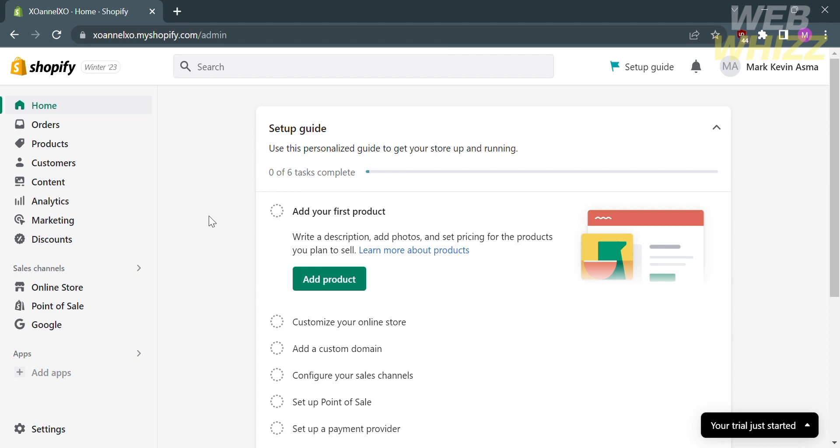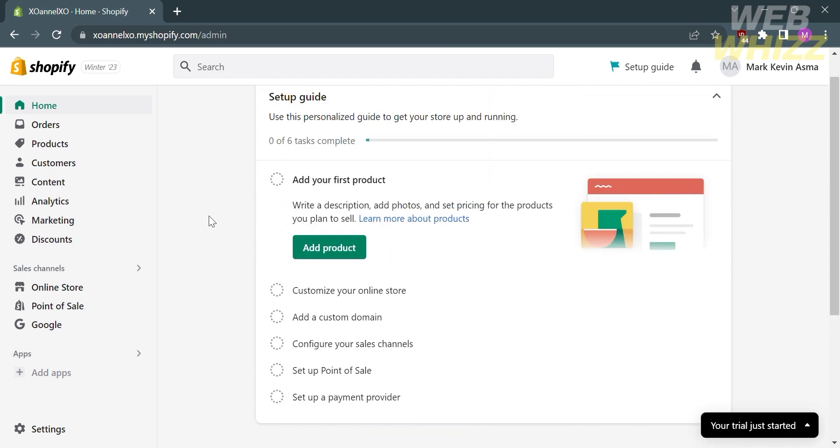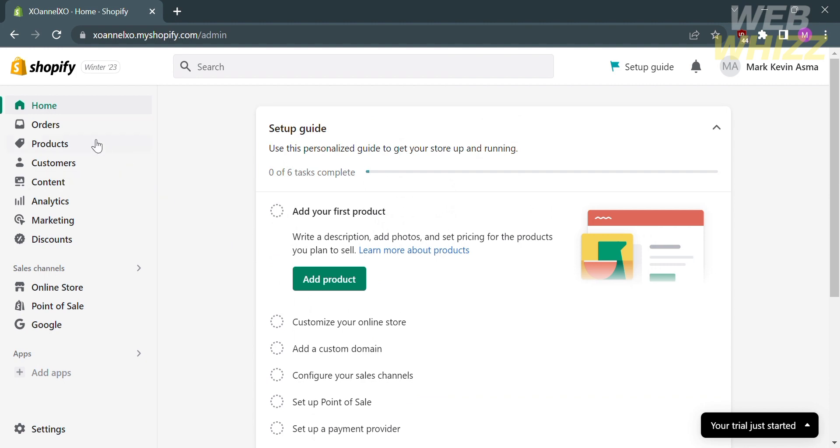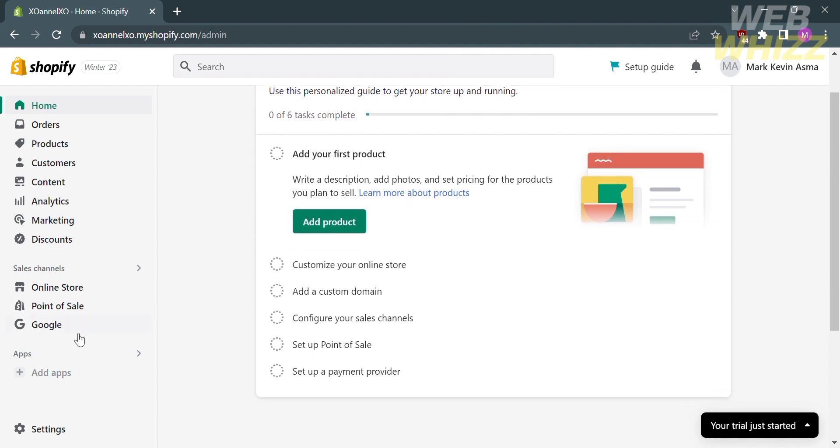The first thing you need to do is open your Shopify and register or log in with your existing Shopify account. After that, you will proceed to the homepage or dashboard of Shopify.